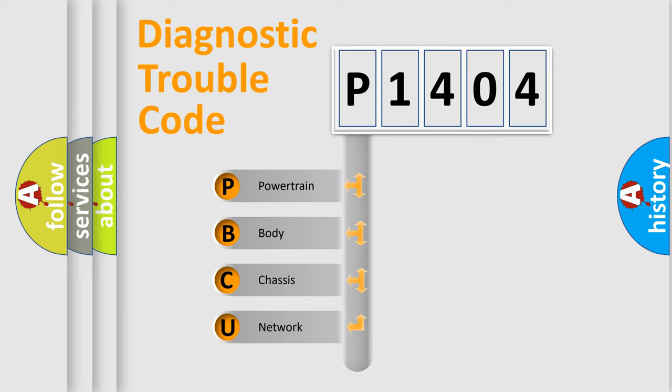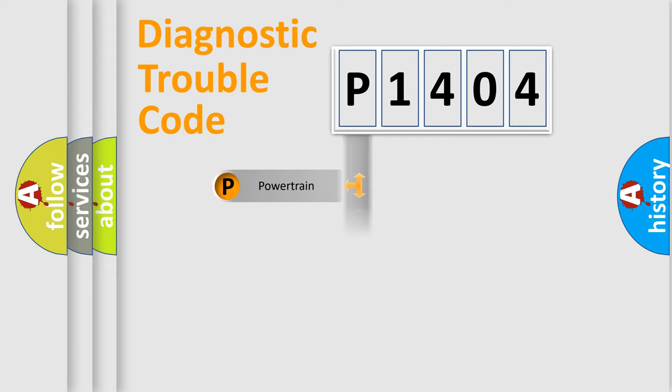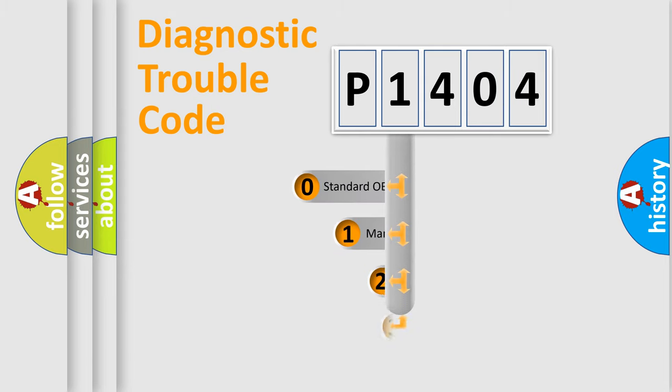We divide the electric system of automobile into four basic units: Powertrain, Body, Chassis, and Network. This distribution is defined in the first character code.